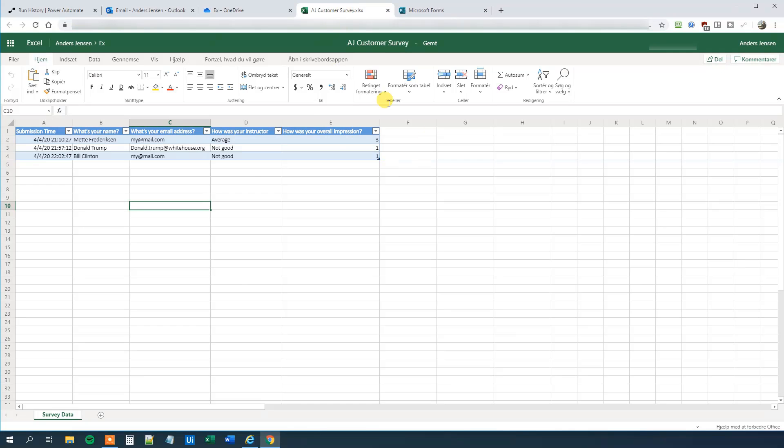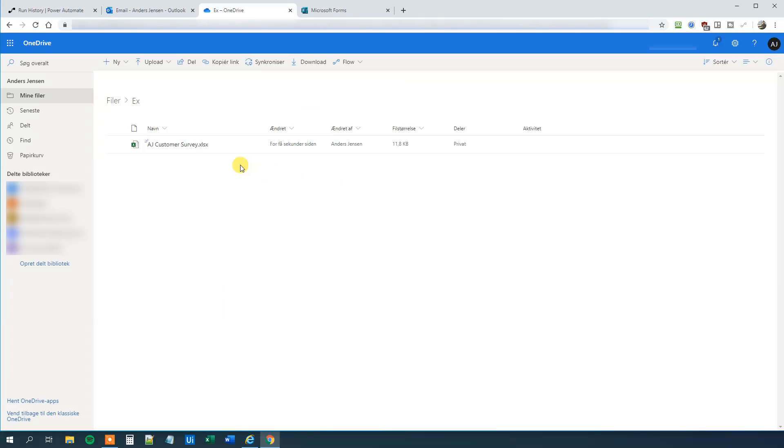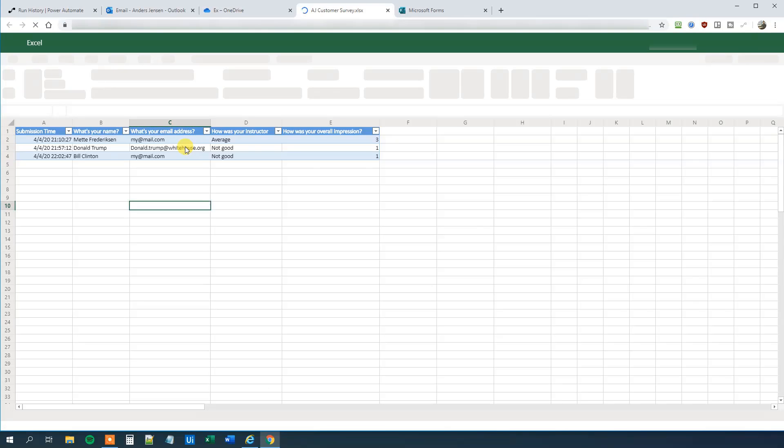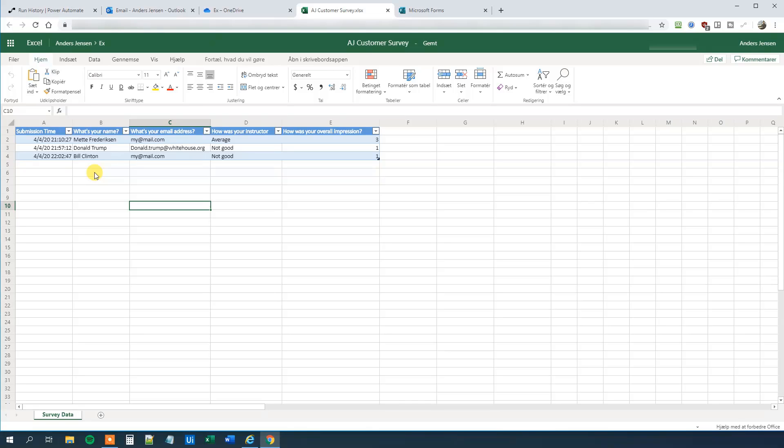That's it. That's how you update Excel with the form responses that you get. You do it live. And how you can send an email based on conditions in Power Automate. If you enjoyed the video, please give it a thumbs up. That will really help me a lot.